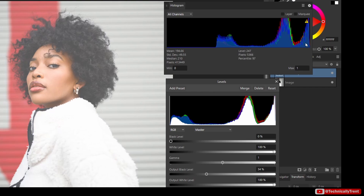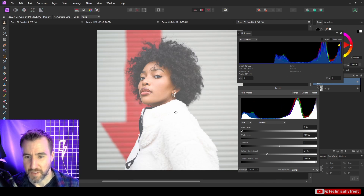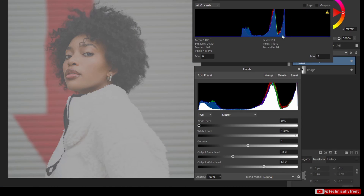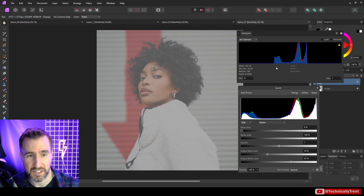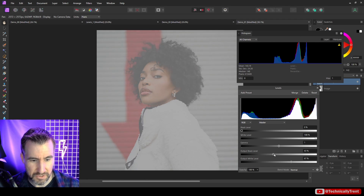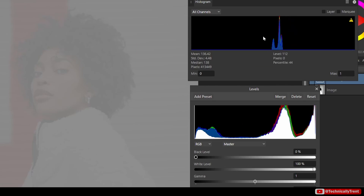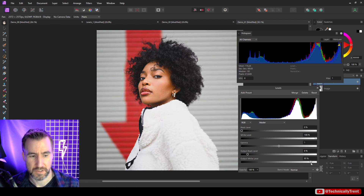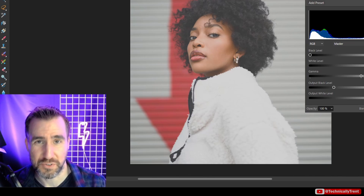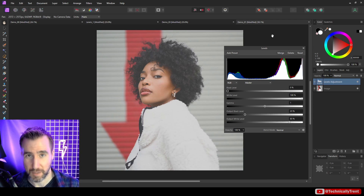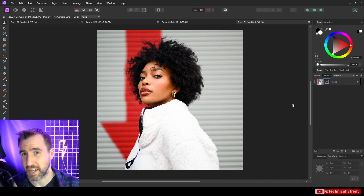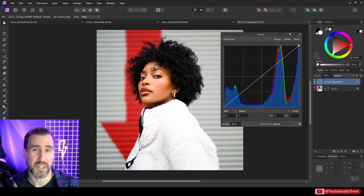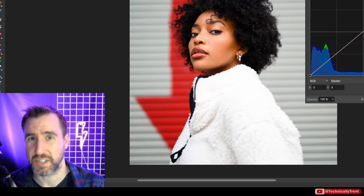You can also bring down the output white level to push whites into gray, squishing everything into the middle — creating a low-contrast image. This is essentially the vintage or old-film-camera look you see applied as a filter in many photos online. A related concept is curves, also an adjustment layer, and I have an introduction video to that as well. Thanks for watching and see you in the next video.